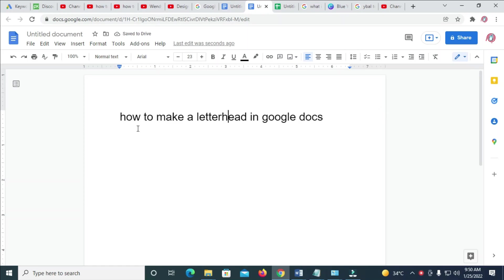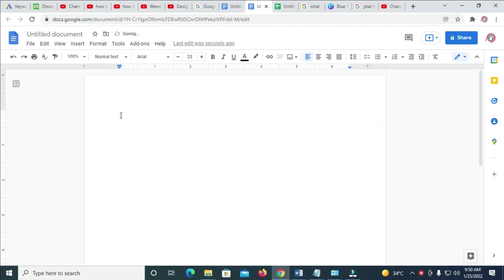In this video, I will show you how to make a letterhead in Google Docs. I'll just create a simple letterhead that will make sense and can be used for anything.